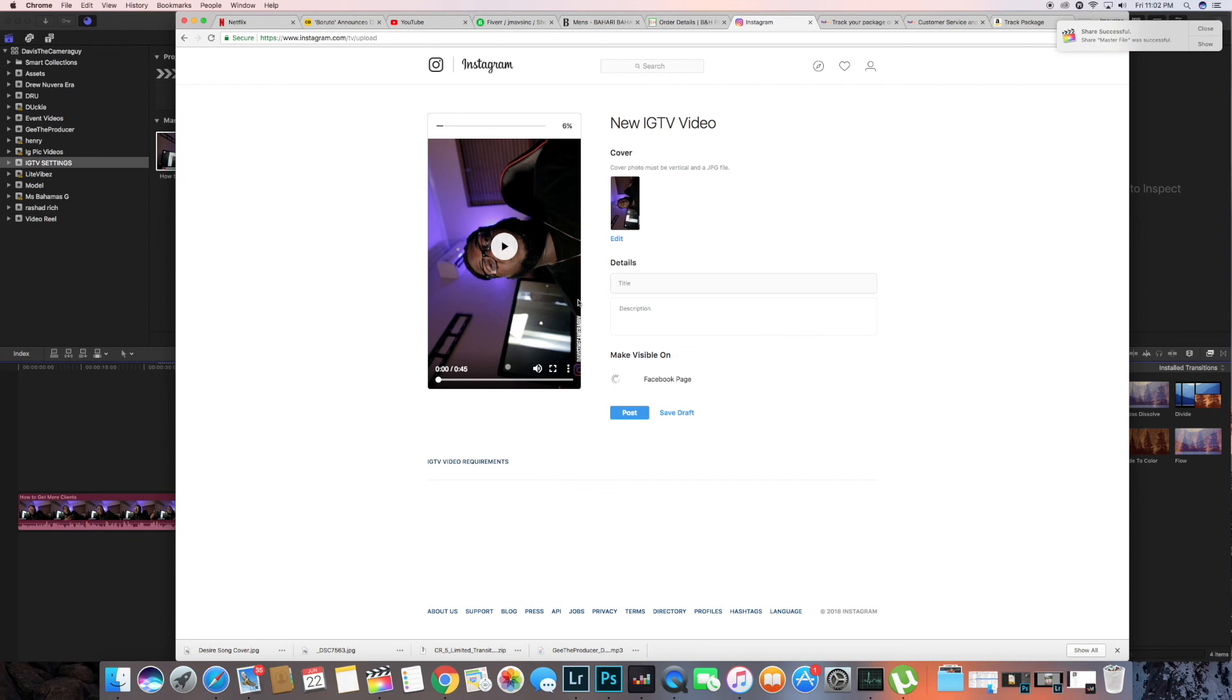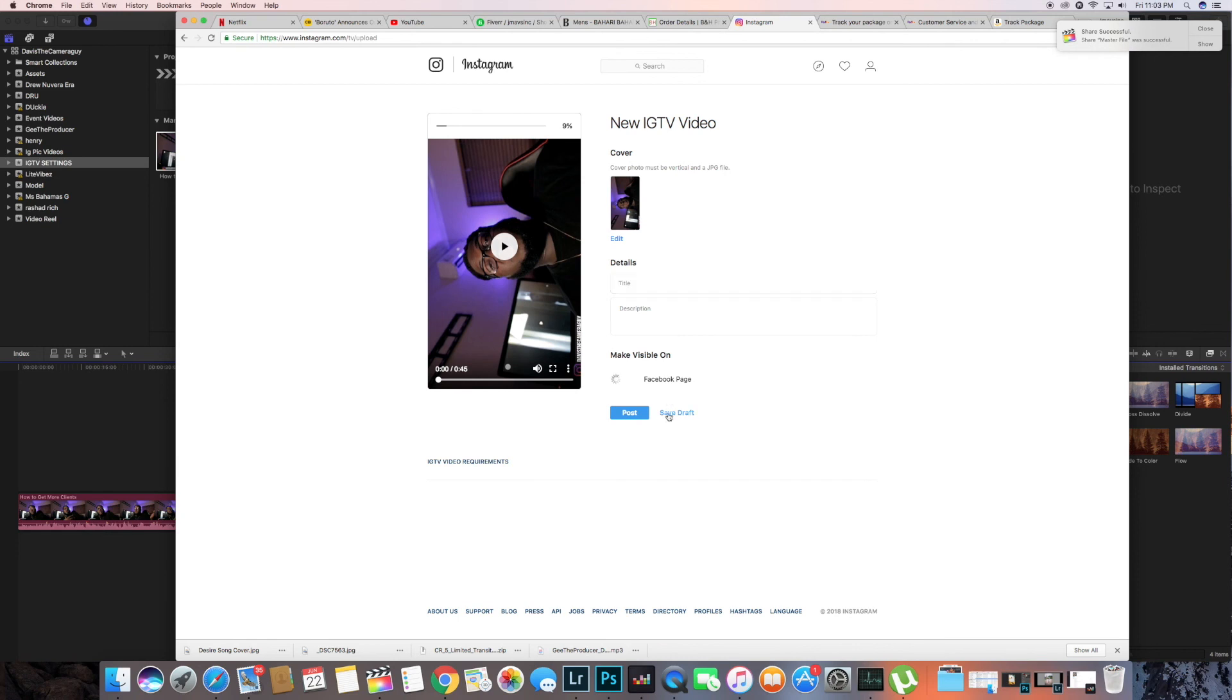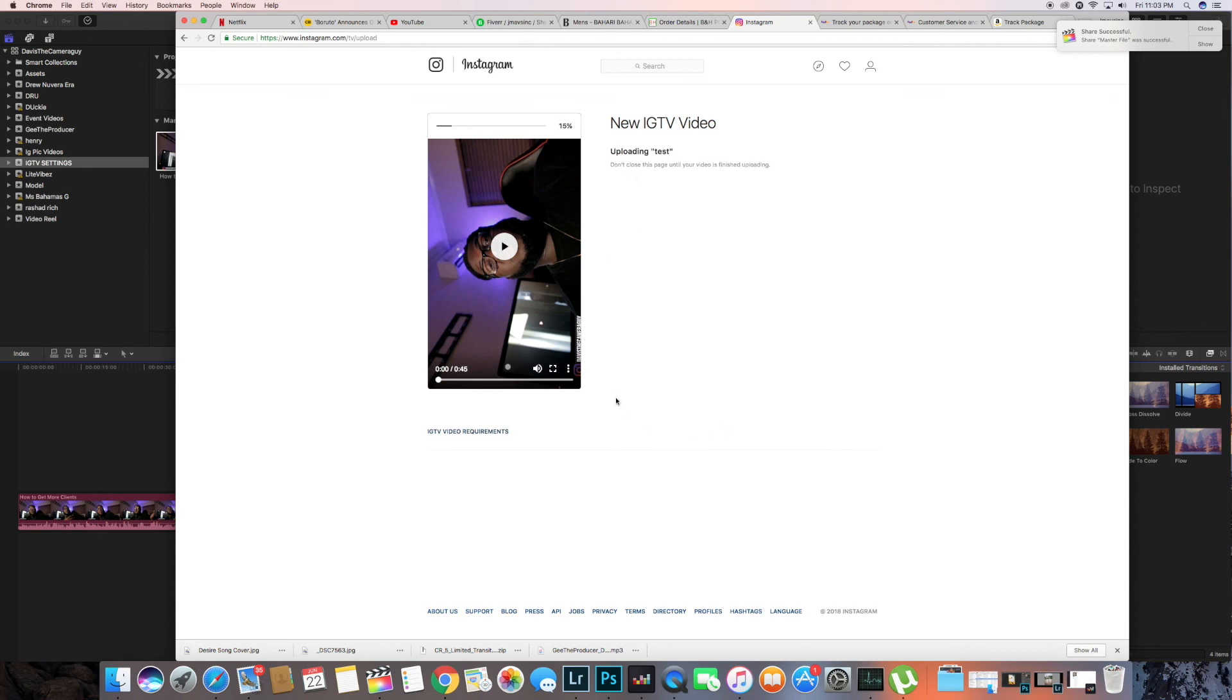And from there you can just change the title, description, if you want to share to Facebook, if you have Facebook, change, you could share it. And yeah it automatically just starts to upload as you can see at the top of the screen. Thanks guys for watching this video. If you like this video, if you enjoyed this video, make sure to hit that like button below. Let me know if you guys want to see any more tutorials.